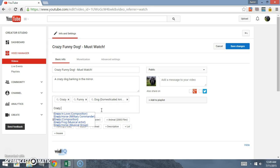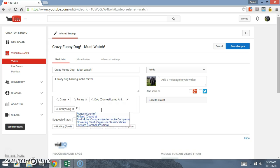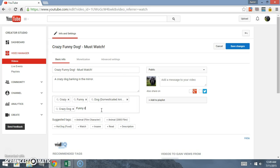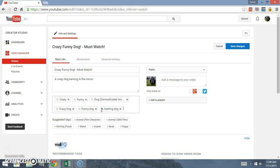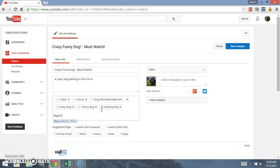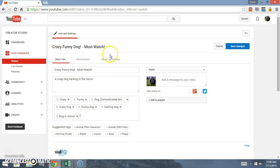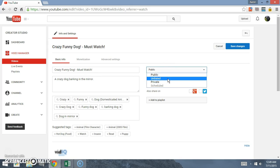Do crazy dog, funny dog, barking dog, dog in mirror. That way if people type those in the search, it'll help them to find your video.